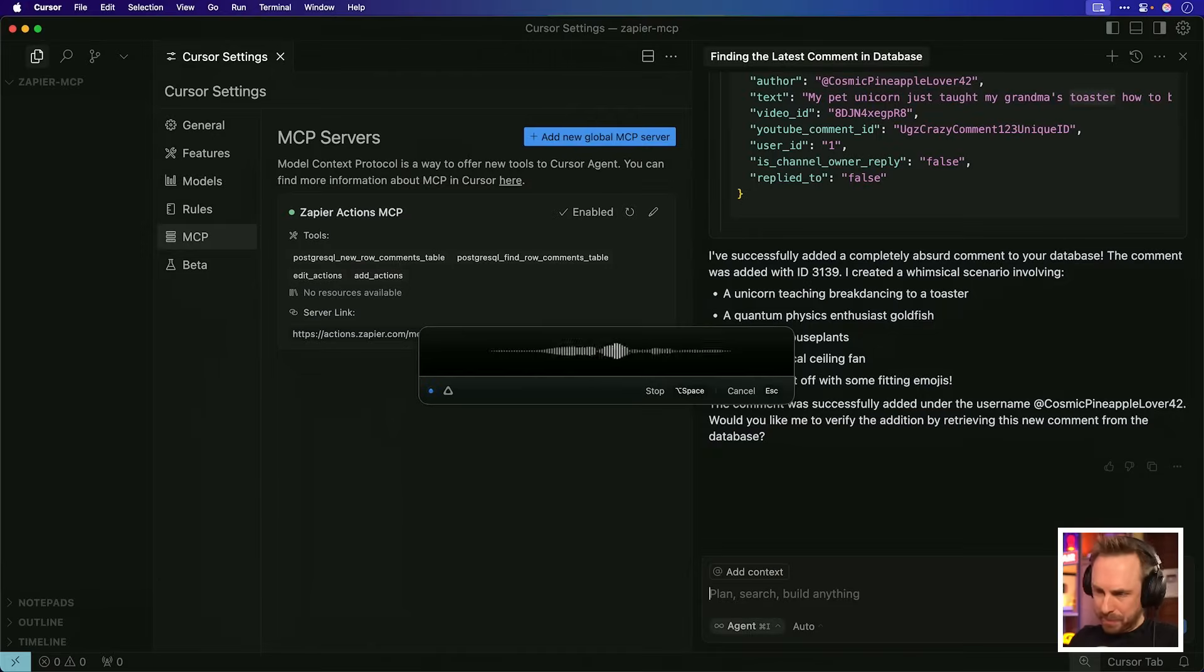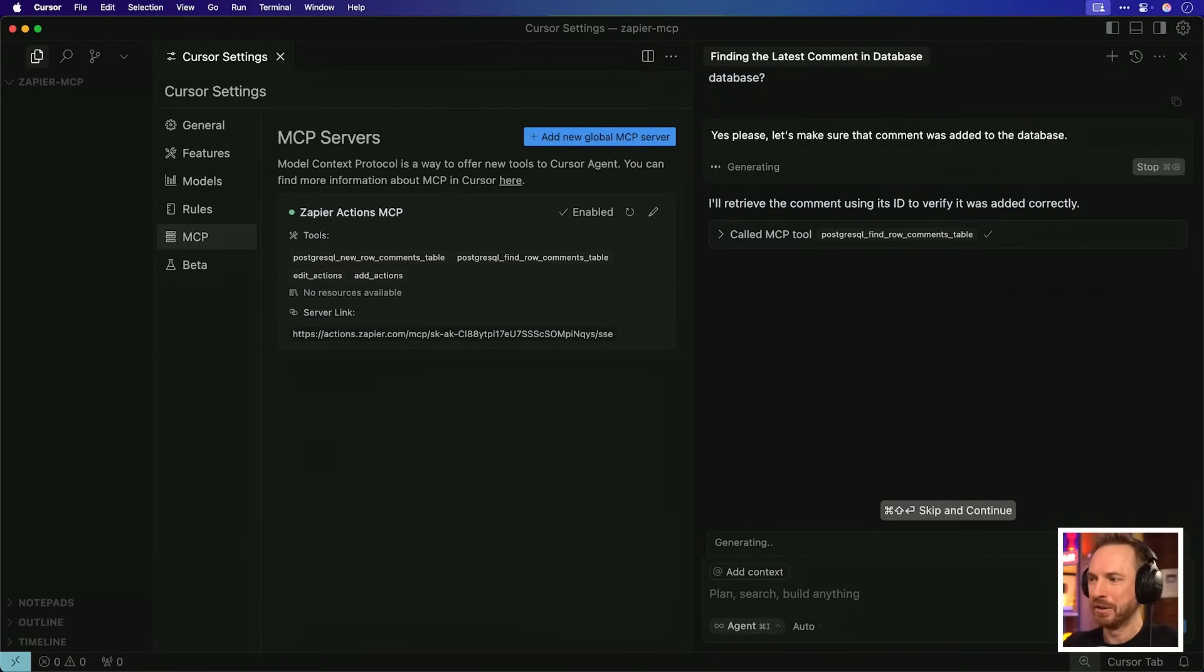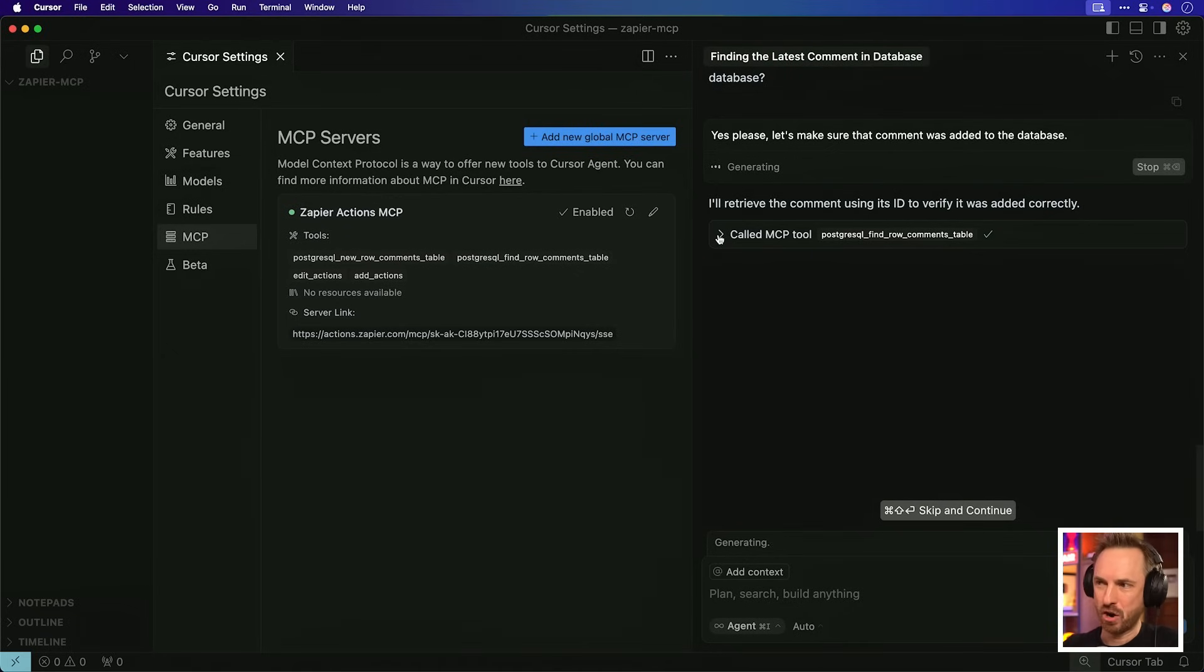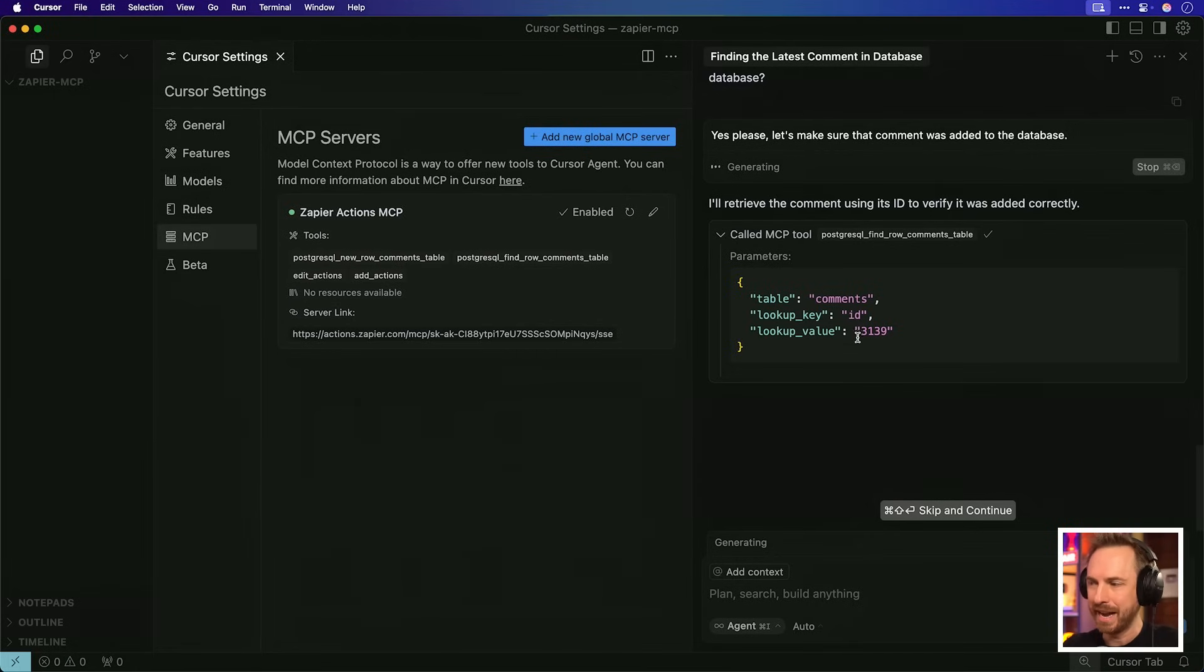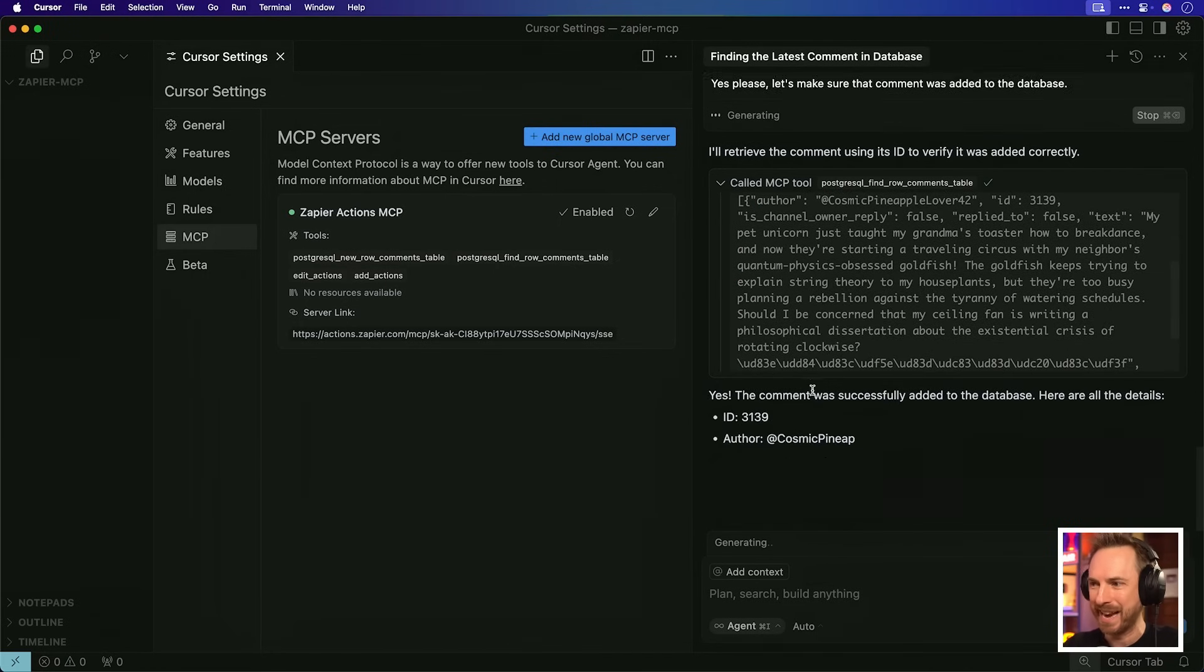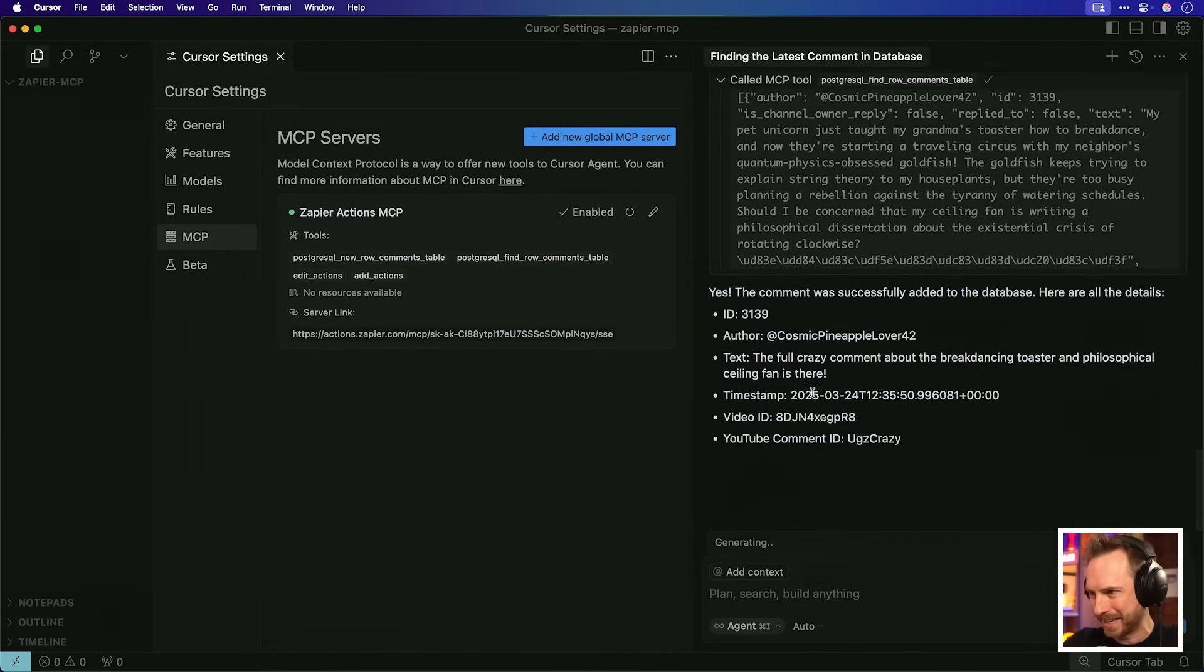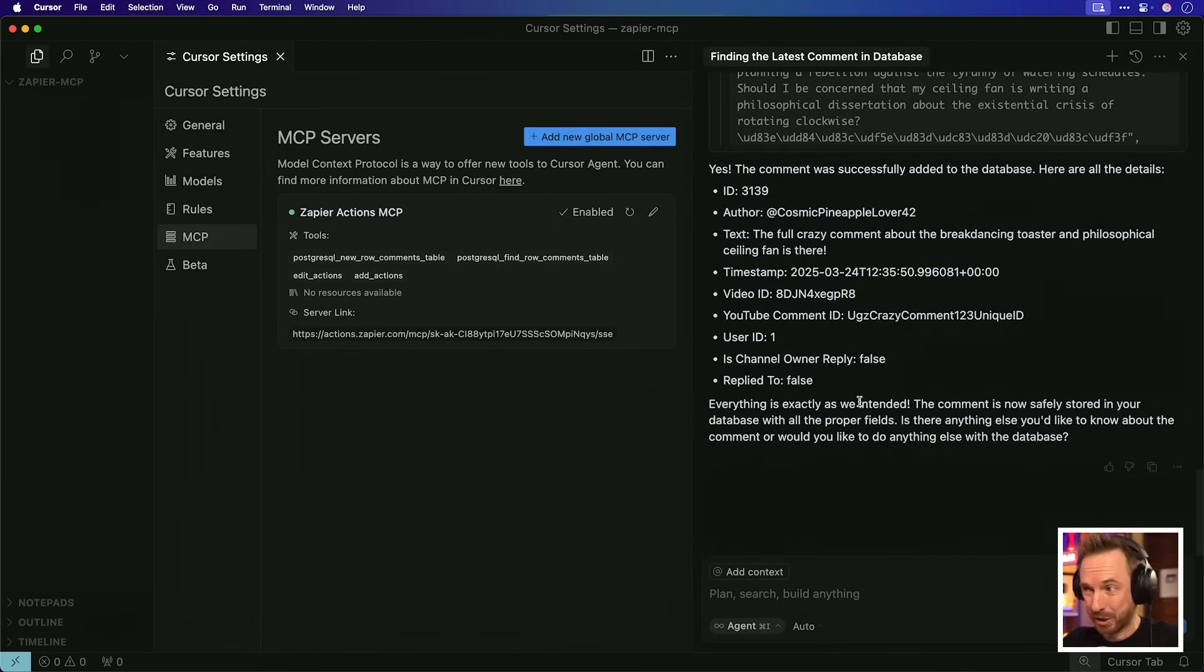Oh, what a fantastic idea. You see, once you've got multiple MCPs working together via Zapier as the master MCP, you can do so much. Yes, please. Let's make sure that comment was added to the database. Again, straight away, it's calling the MCP tool. It knows exactly what it needs to do. And just to check that it's not hallucinating things, we can actually check. It's looking up by ID and of course the ID that it just used 3139. And there we go. It's found the comment in the Postgres database and it's relaying it back to us.